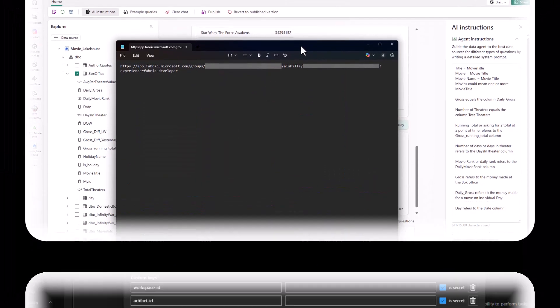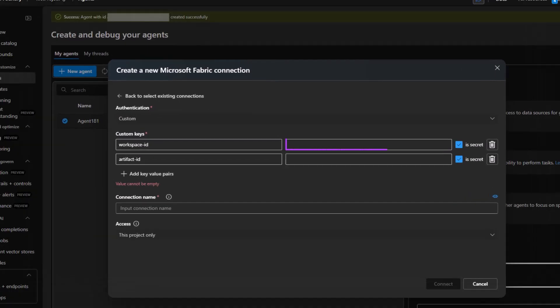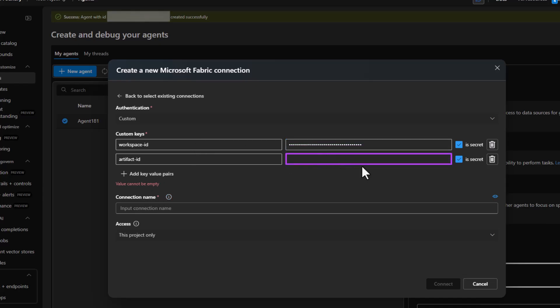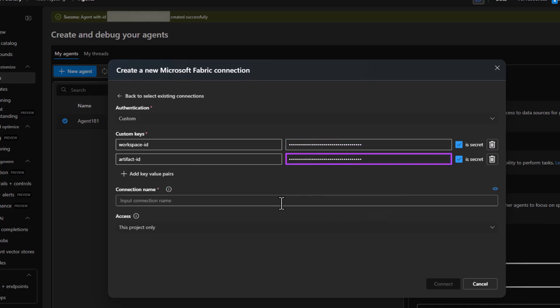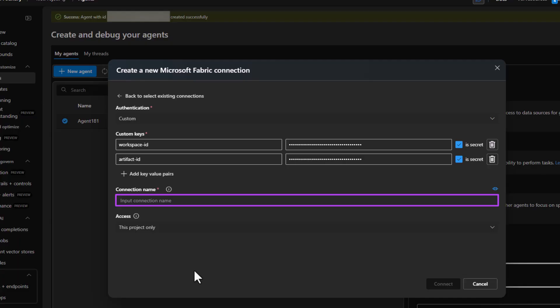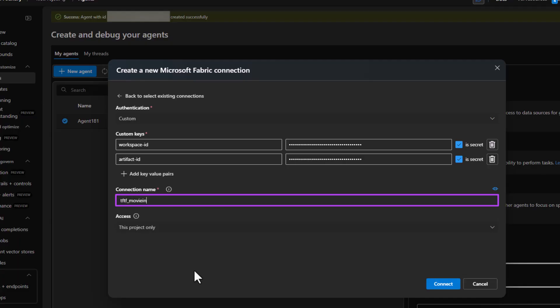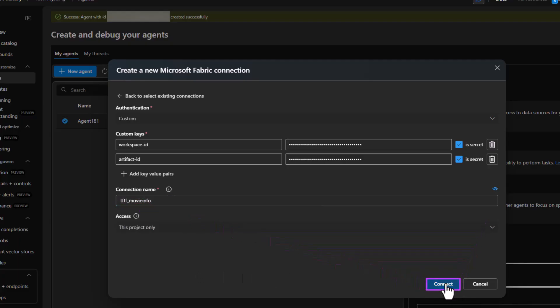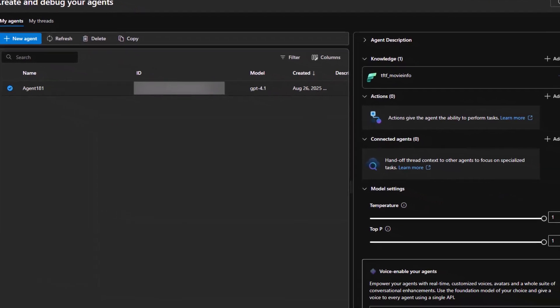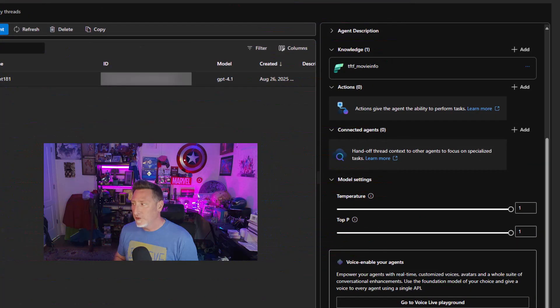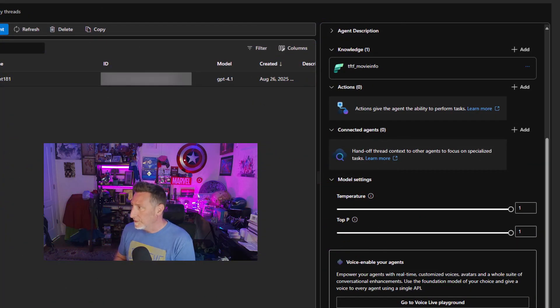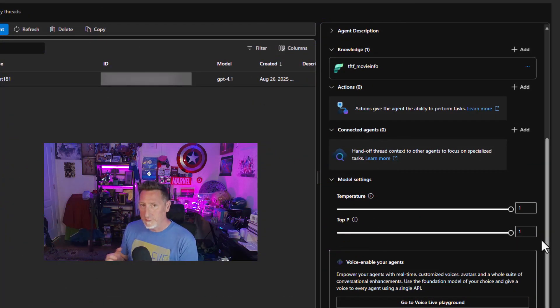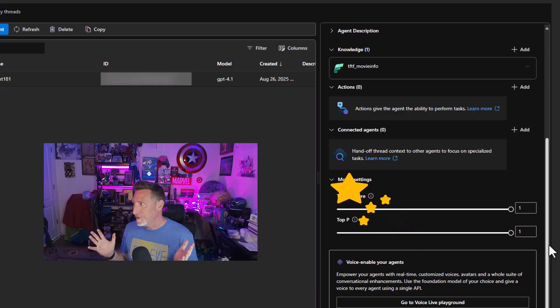We can come back and fill this out. We put in our workspace GUID. We put in our artifact ID GUID. Then we just need to name the connection. Let's make it simple. Exactly what it is for this connection. TFTF underscore movie info. We create, connect, and this will create our connection to our data agent. Boom. There we go. A little bit of fabric magic right there, right? We are connected to the data agent.